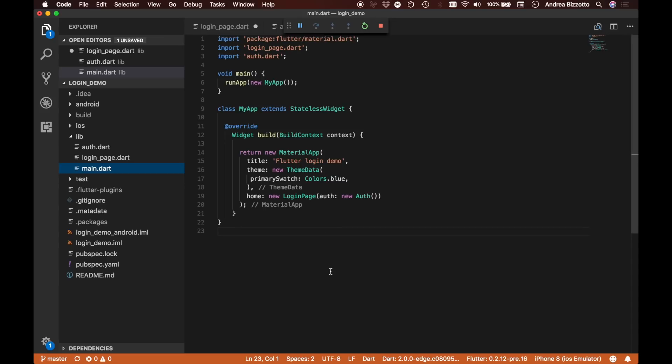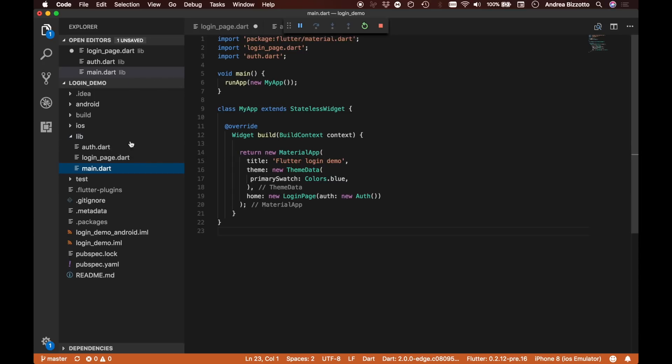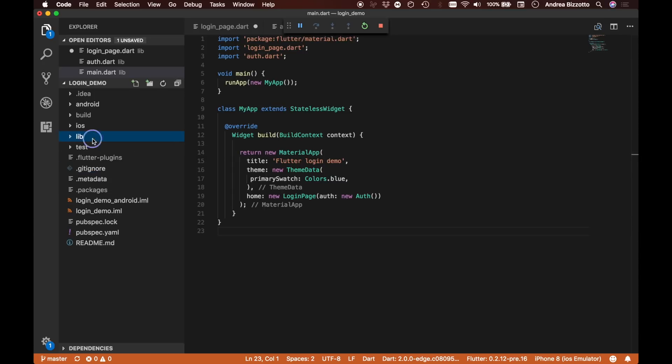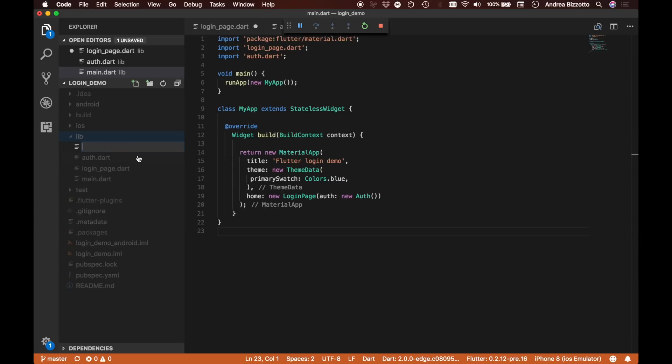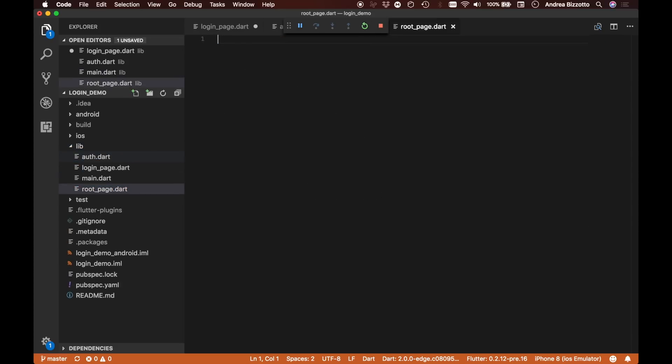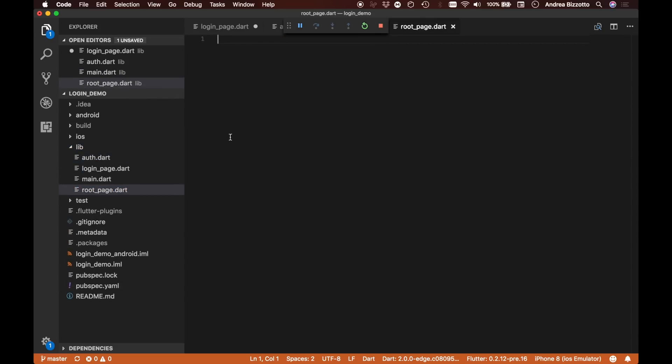So the first thing we're going to do is actually quite simple. We are just going to create a new root page and have that root page called directly into the login page. Let's create a new file called root_page.dart.